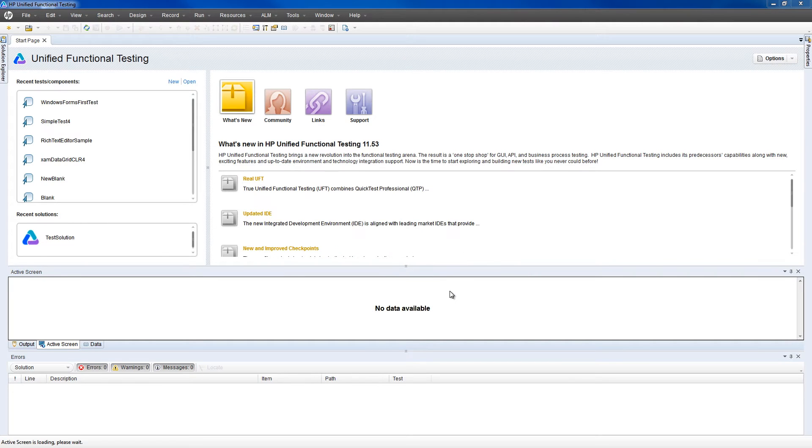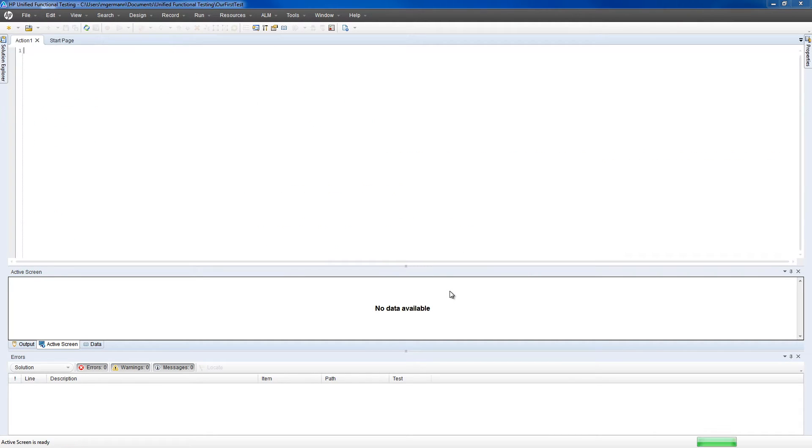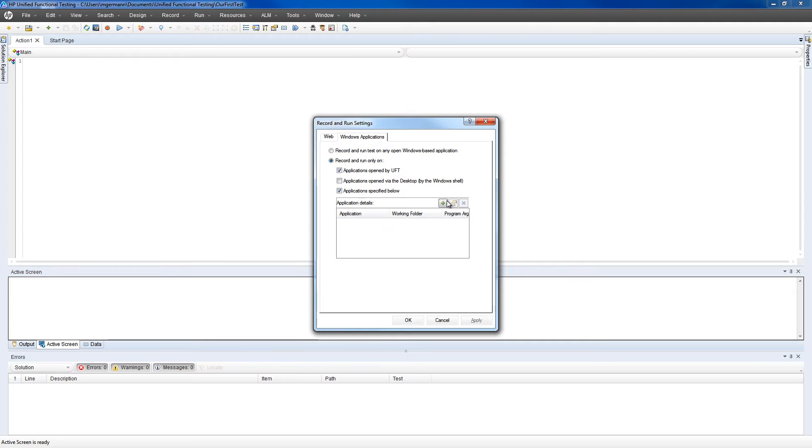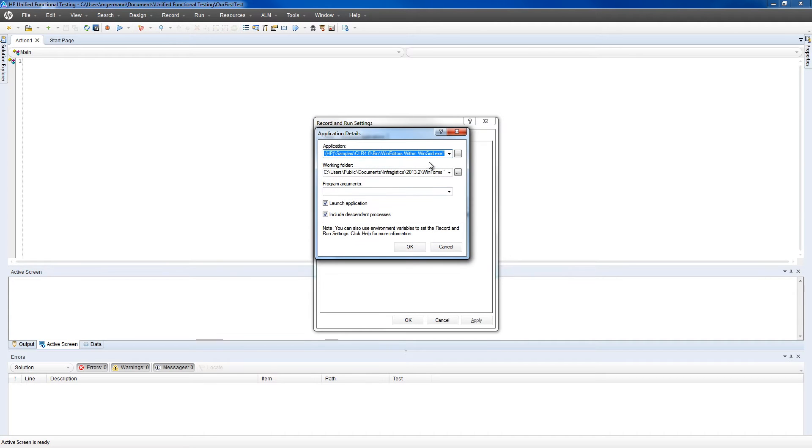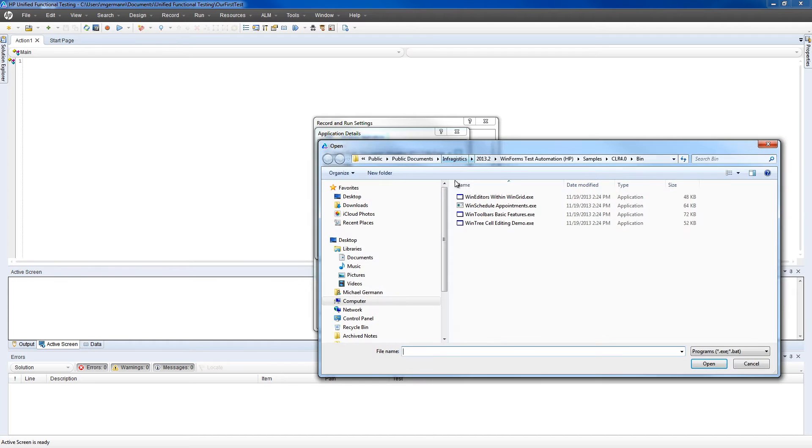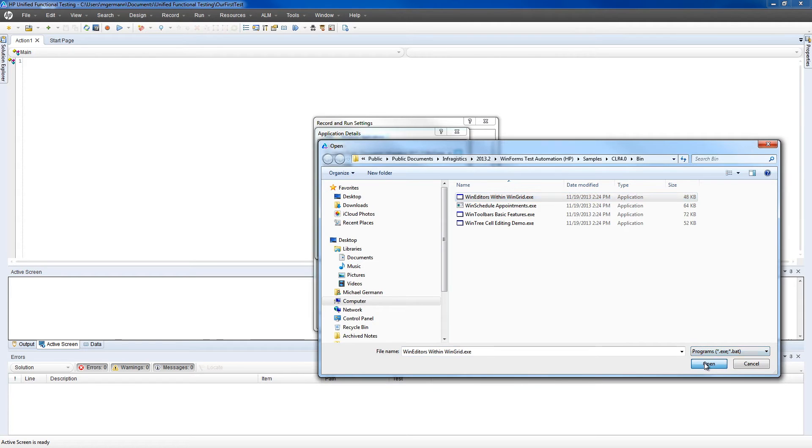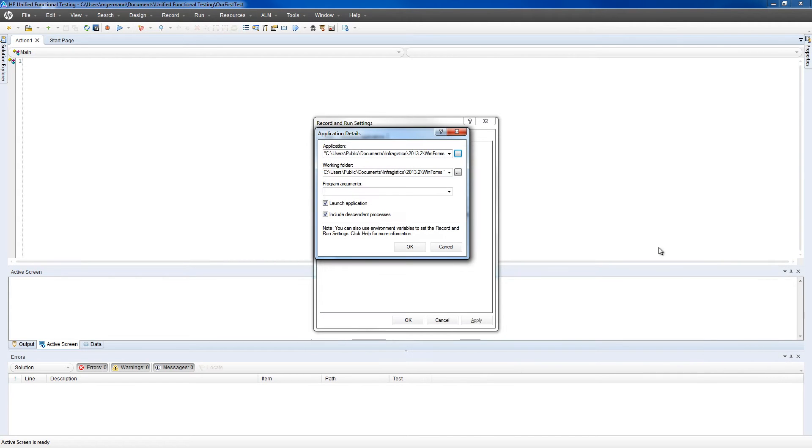Now with our new script created, we can start recording. Let's click Record. UFT will now ask us what type of application we're going to create. We're going to do a Windows Form application, so we're going to select the Infragistics Windows Editors WinGrid sample that's installed with your product. Hit Open, and then OK.